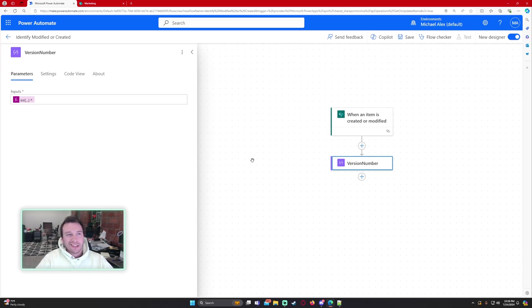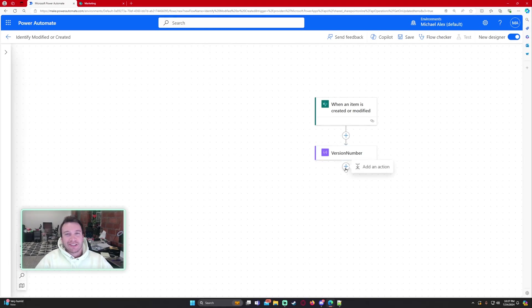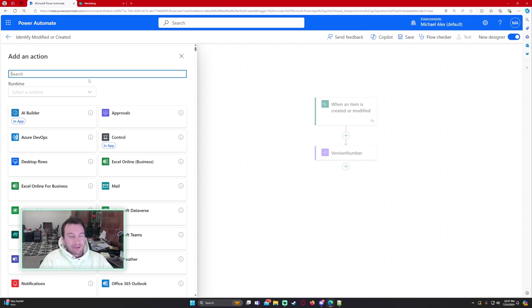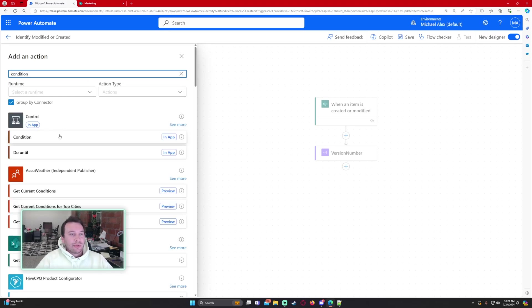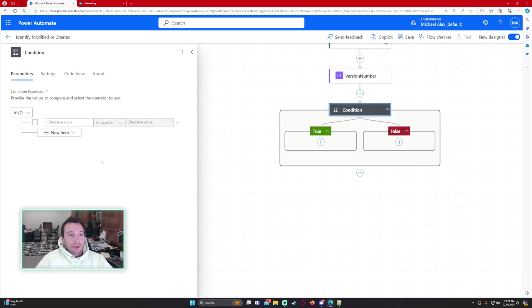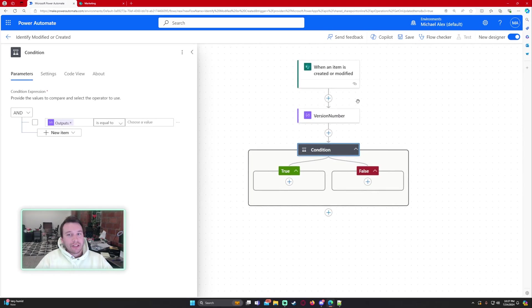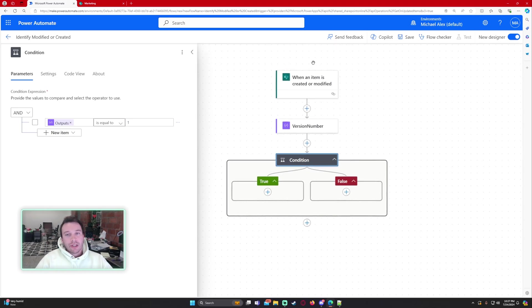I like to do for my naming on actions no spaces or nothing just to make it easier later on. Sometimes if you have spaces you can throw off your formulas if you don't know how to handle it. Let's go ahead and do a condition. Our condition is going to be the outputs from our compose. So that will be the version number. And since we converted it to an integer we just have to put 1 here. So if it's equal to 1 we know that the item was created because it's going to be the first version of that item.